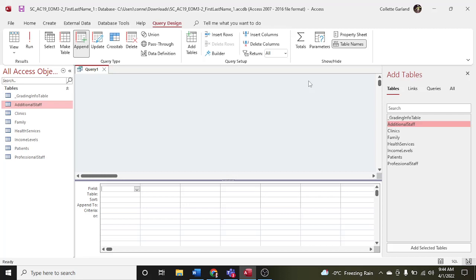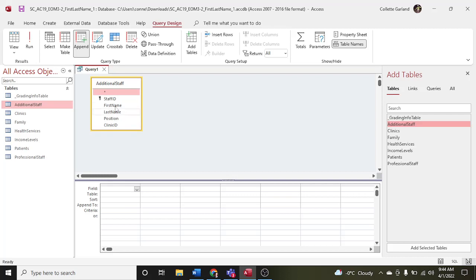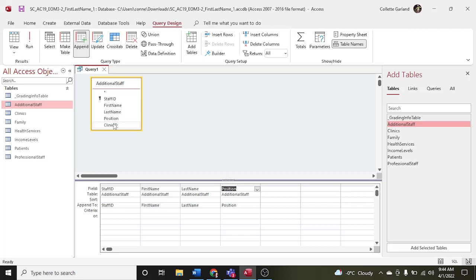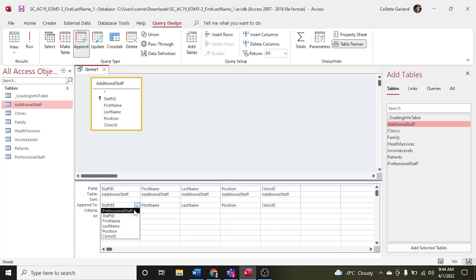Whatever you put down here in the design grid is going to append to the professional staff. Additional staff is already highlighted here because we had it chosen before we clicked Create. I'm going to double-click on additional staff — it said append the records, meaning all records. I'm going to double-click them all in the same order. You'll see they're from the additional staff table, appending to staff ID, and it shows the professional staff. So it's going to append to the professional staff.